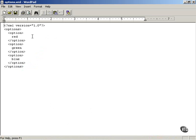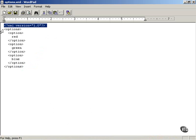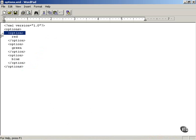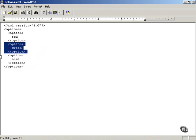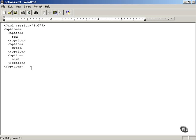And so what does the XML look like that's been created this way? It looks like this. An XML declaration first, followed by an options element, and then three option elements containing red, green, and blue. So this is the XML data we're going to be working with, sending back, that is sent back to the browser.